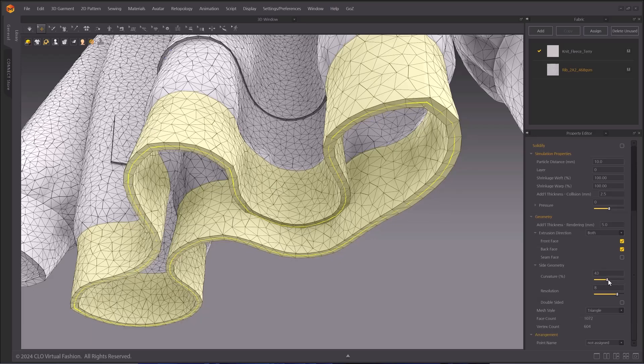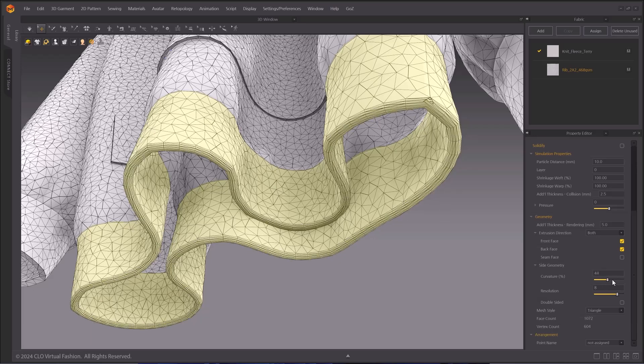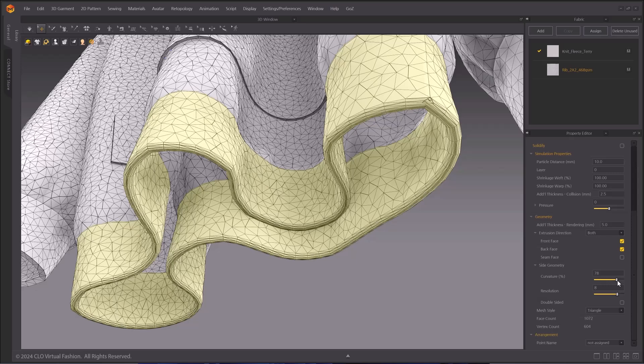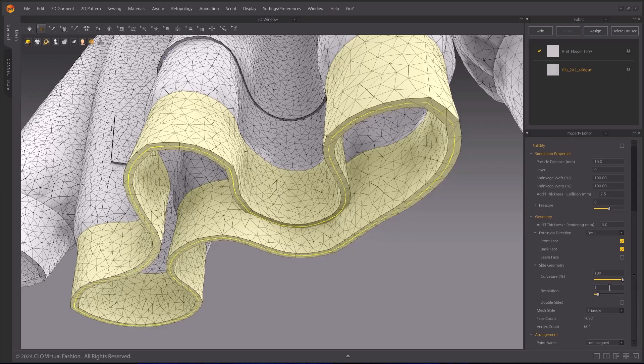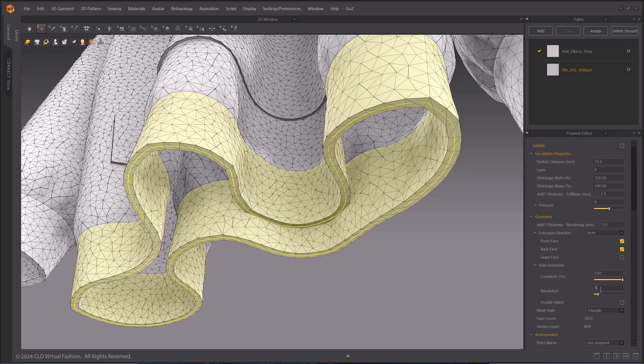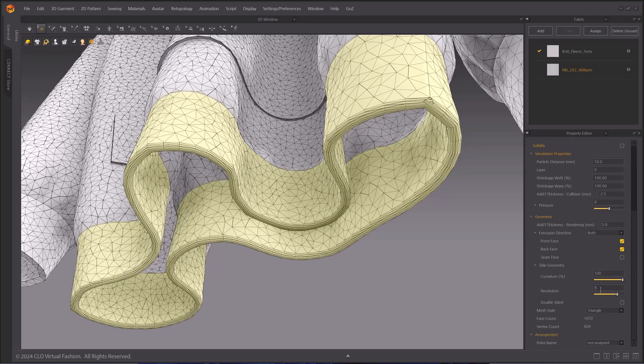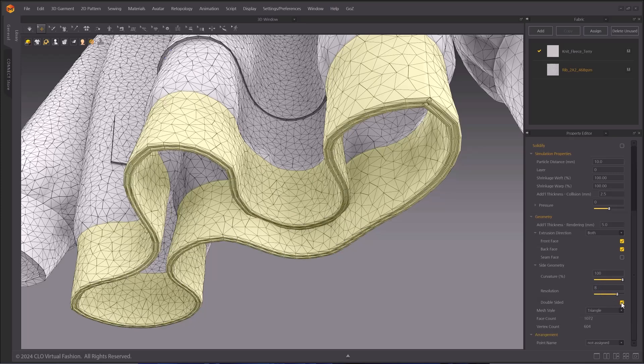Curvature only works when you have enough resolution on the geometry. If you lower the value of curvature when you don't have enough resolution, you lose curvature and the geometry will appear flat. Turning on the double-sided option will give double-sided geometry to your pattern.